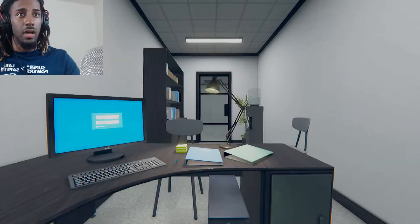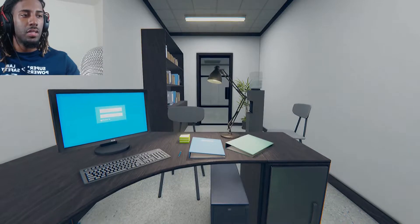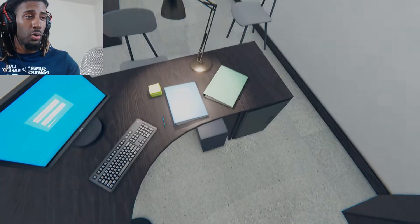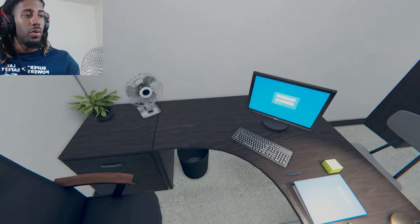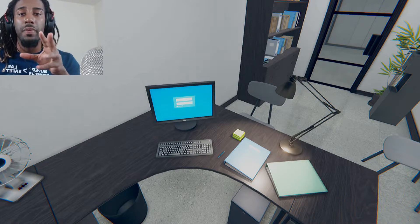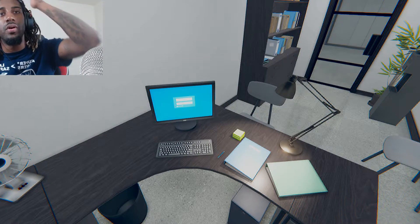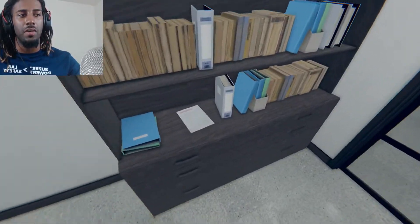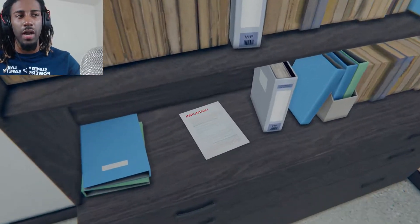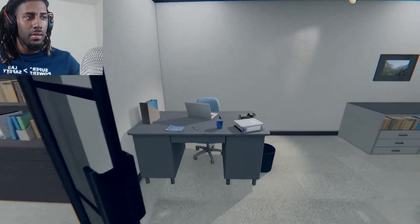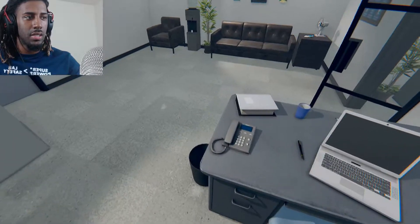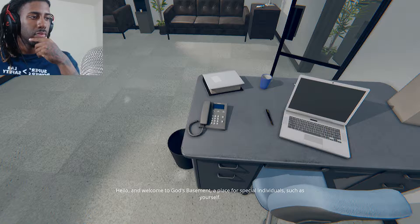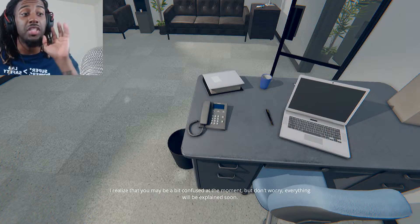But this is God's Basement. Why is it called God's basement when I'm in the office? Why not God's office? Step into my office, my son. Let me judge you accordingly. You know what this reminds me of? This reminds me of a game that I saw Mark play where you played as this person in his office. You had to close up shop, but this damn ghost was trying to kill you. Why the hell am I at the receptionist desk? Hello, and welcome to God's basement. A place for special individuals, such as yourself. Am I being judged?